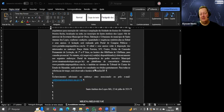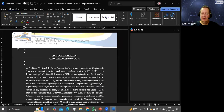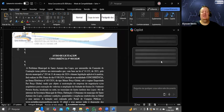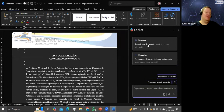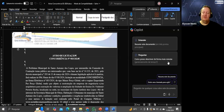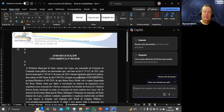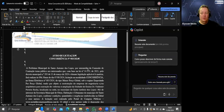Continuando, vou ver no Copilot o que ele tem para a gente. Abrir Copilot. Ele já sugere algumas coisas: resumir esse documento em três pontos principais. Analisando a tela: tem o Copilot com sugestões — resumir esse documento, como posso escrever de forma mais concisa, existe uma chamada para ação? Imagina que é uma ata de reunião — tem alguma coisa que eu tenho que fazer ou é só conteúdo informativo?